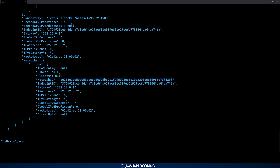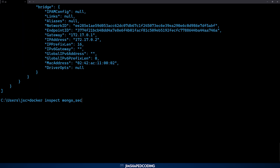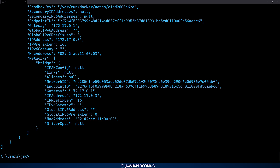Running 'docker inspect mongo-third' shows a similar result — it is also inside the bridge network with the same default gateway but a different IP address. The previous container ended in .02 and this one is different. So by default, if you do not specify a network when executing a container, Docker places it in the first available bridge network, which is created by default.